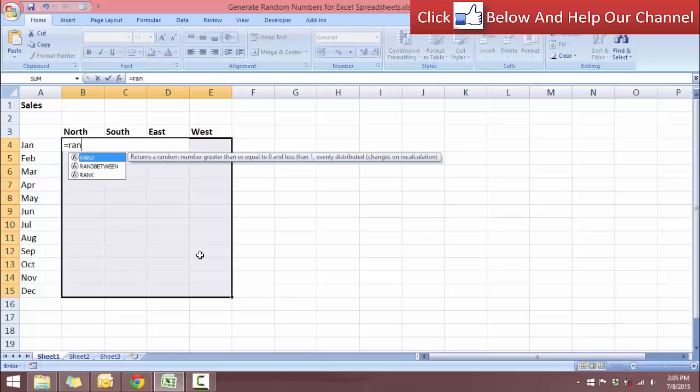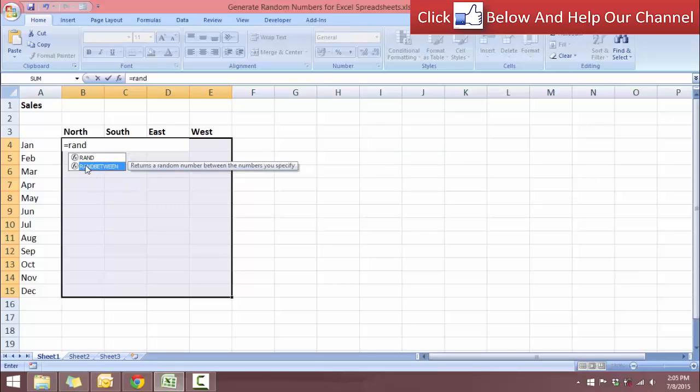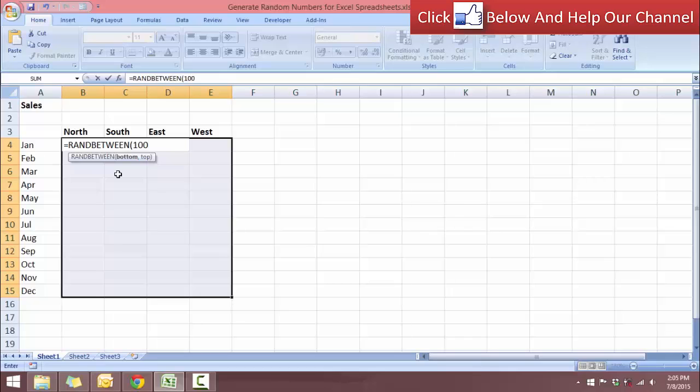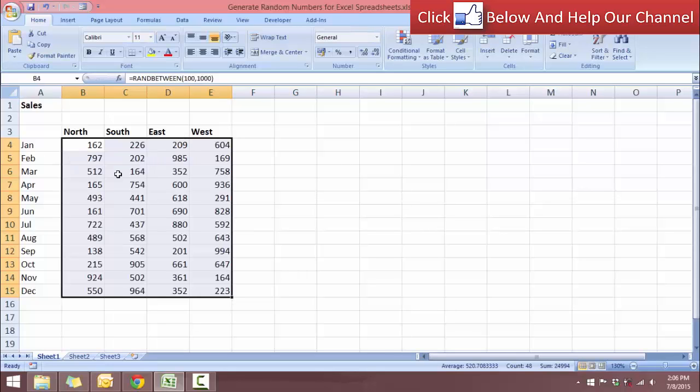So let's type again RANDBETWEEN, tab to auto-complete. Let's put 100 as the bottom, 1000 as the top. Complete the function and here press CTRL-ENTER. Okay, so there you go. We have a random generated number for each cell.